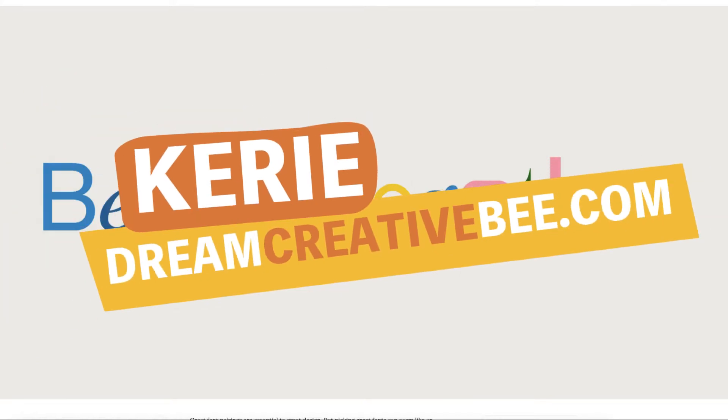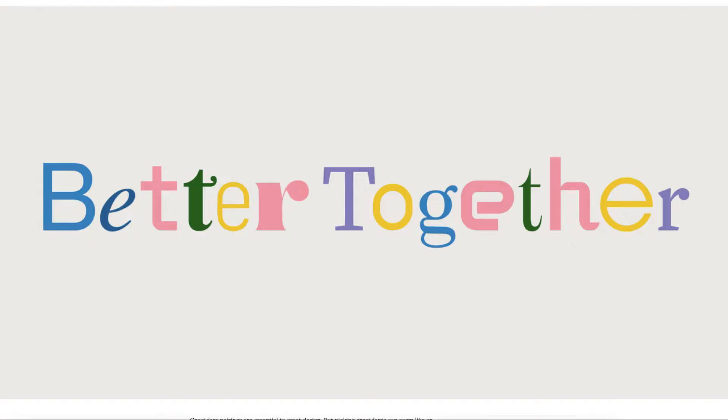Hi, Kerry here from Dream Creator Beat and welcome to our channel where we show you how to make money online with low content products such as KDP low content books, printables, and digital planners.